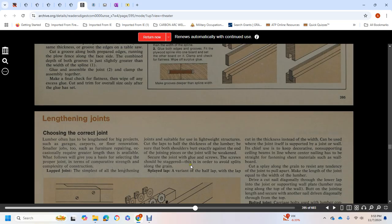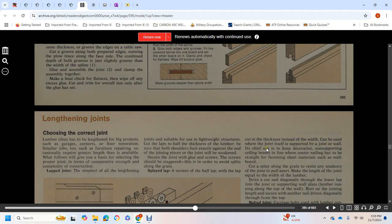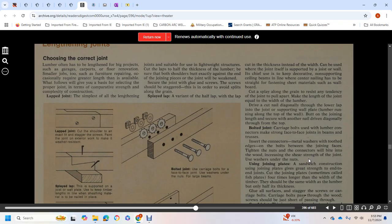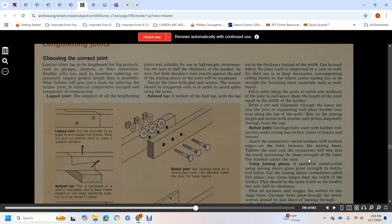Splayed lap is a variant of the half lap where thickness instead of width can be used where the joint is supported by the wall. It should be located where centering and nailing is straightforward, for fastening sheet materials such as wallboard. Splayed along joint along the grain is too resistant to tension. Make length of joint equal to the width of lumber. Drive cut and nail diagonally through the lower lap into the supporting wall plate, with lumbering running along the top of the wall.